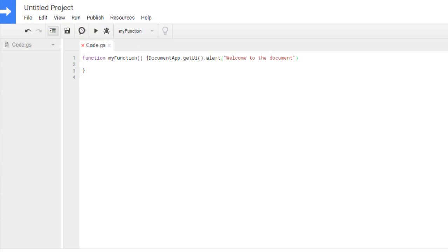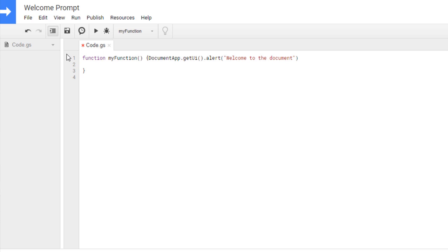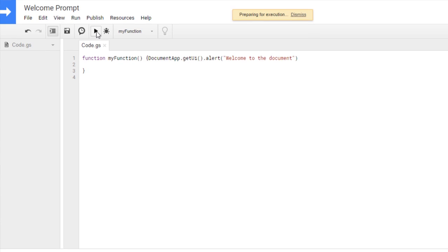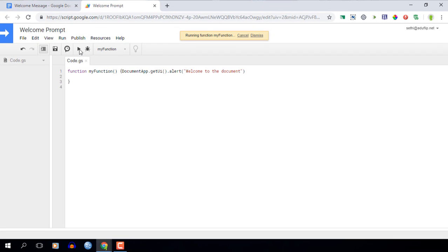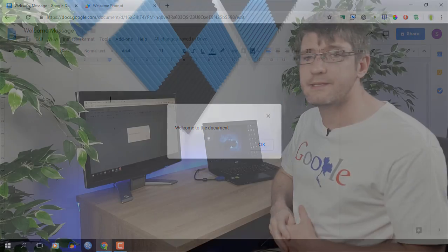So let's do that. Now at the top we're going to title this project welcome prompt. Okay we are going to save it and then we click on run. Now let's see what this looks like in our documents. We're opening the documents and here you go you can see it says welcome to the document and there's an okay button.